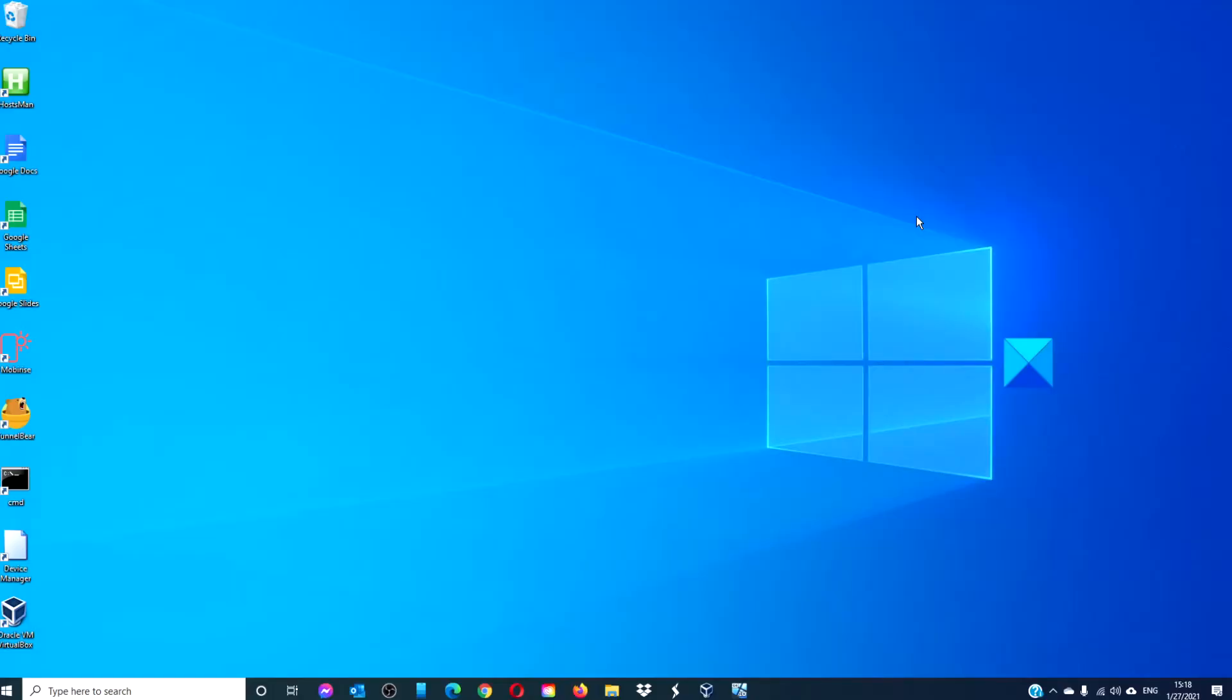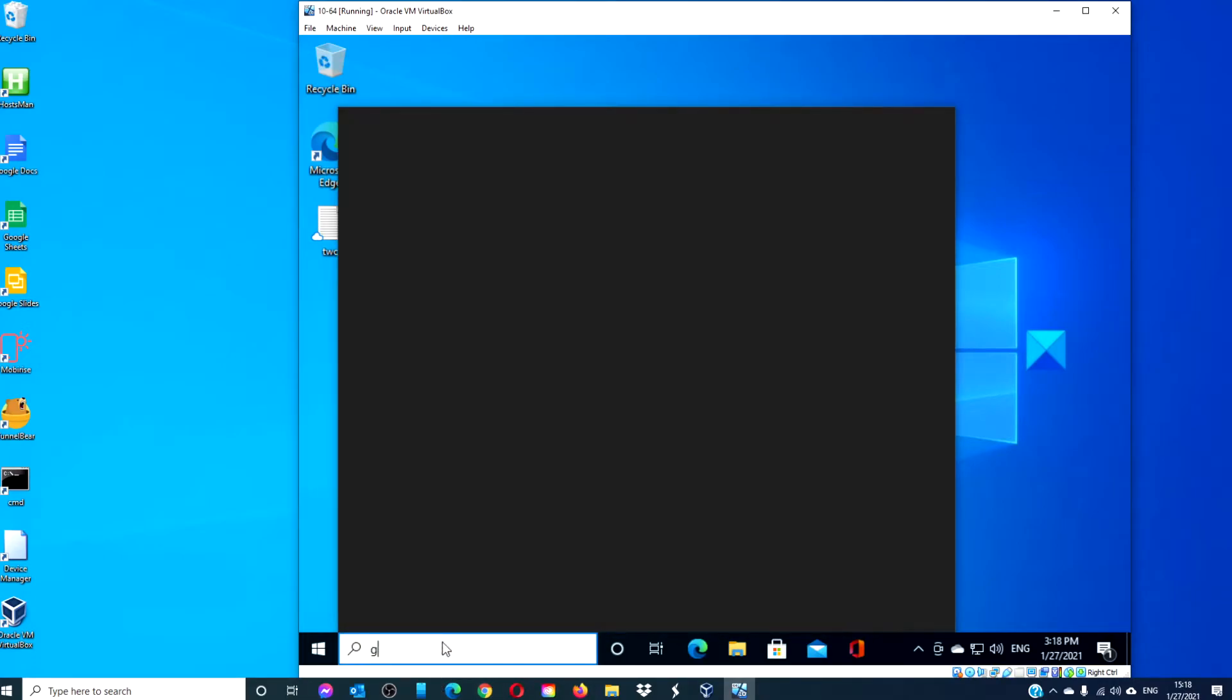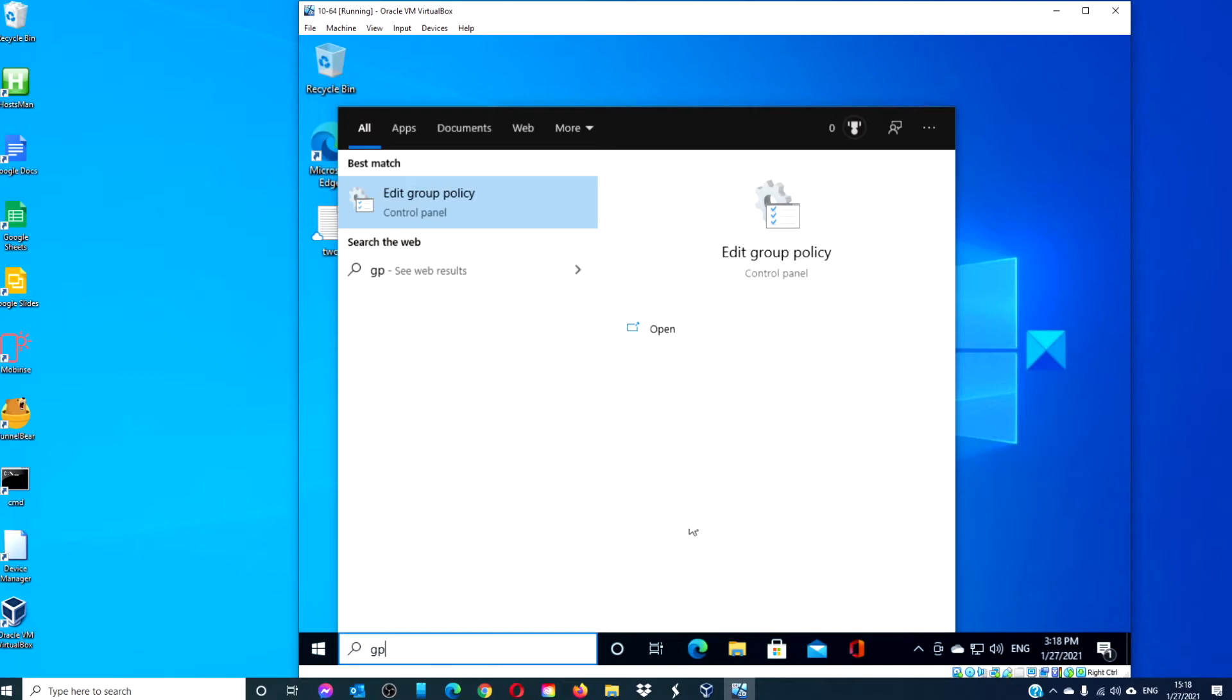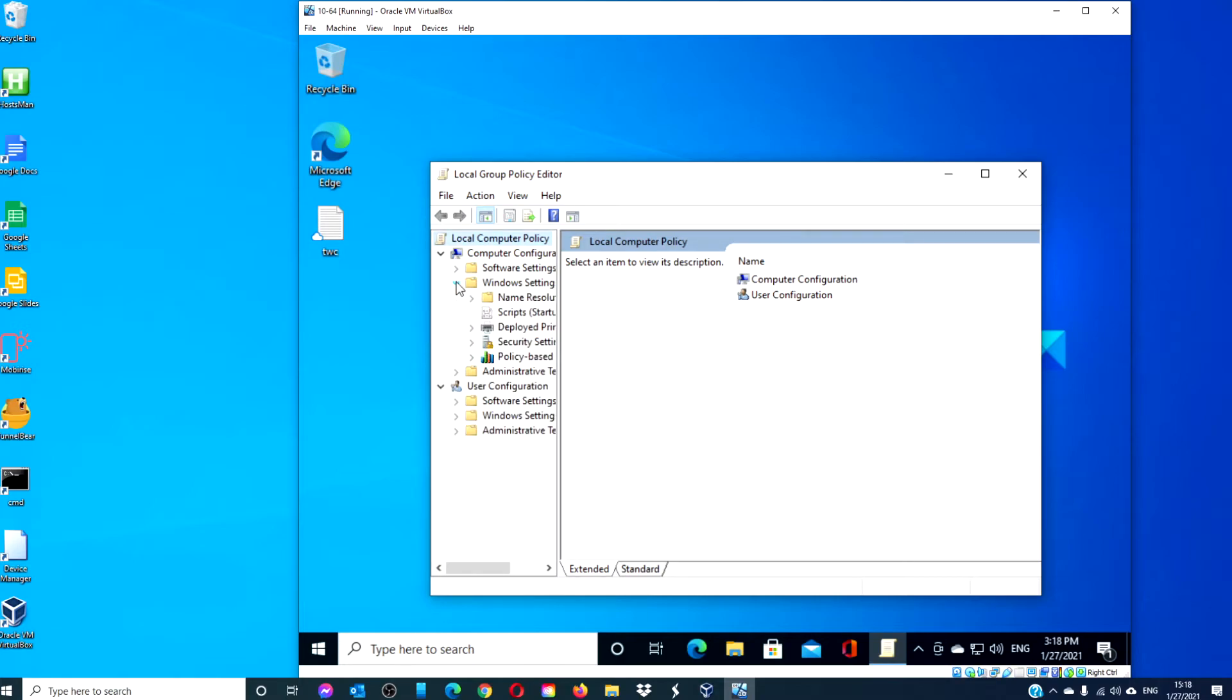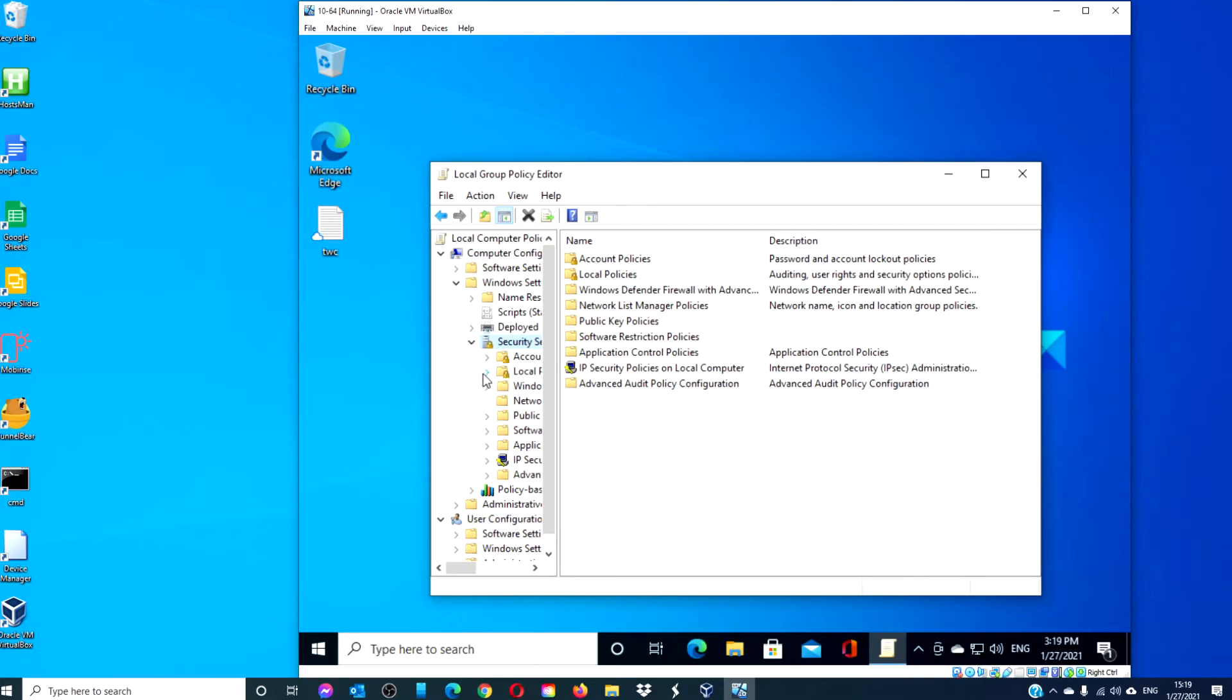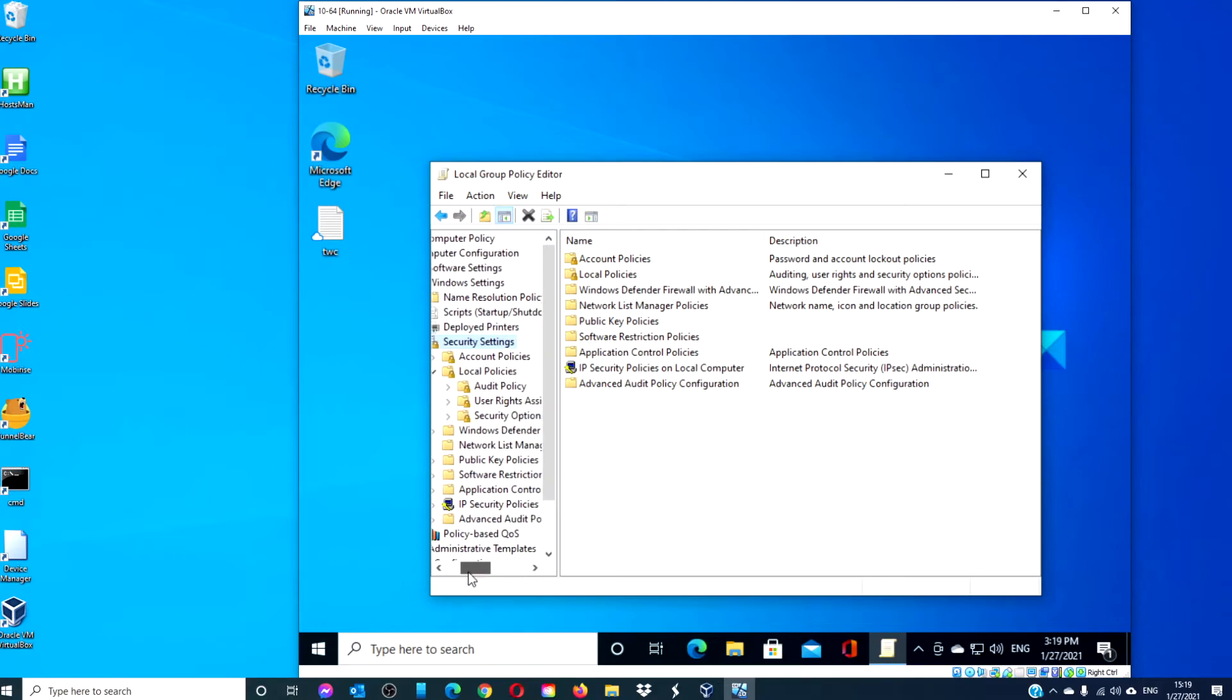So, if your system has Group Policy Editor, then open it. Navigate to Computer Configuration, Windows Settings, Security Settings, Local Policies, and Security Options.